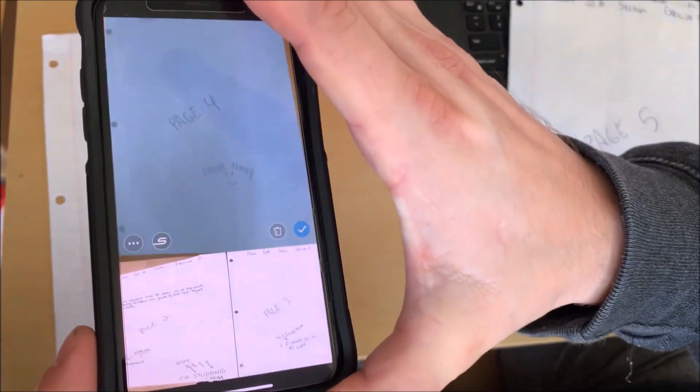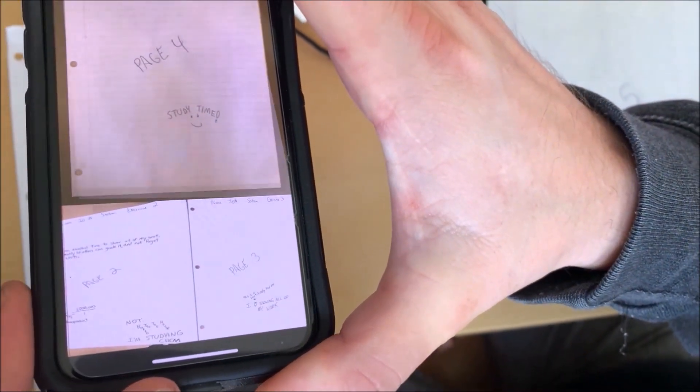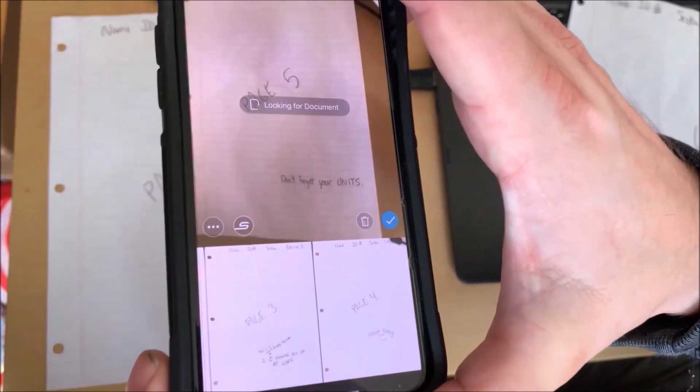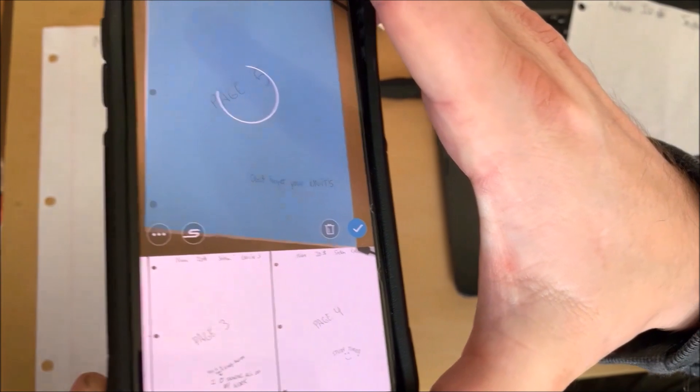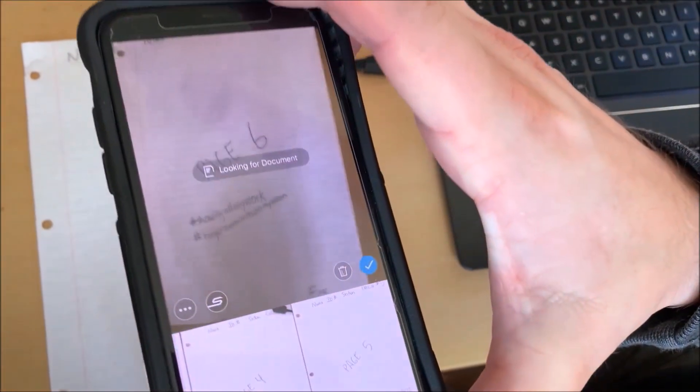It's okay if you scan an area slightly bigger than the exam page because you can crop it out later. The Scannable app will allow you to rotate the pages, crop, or make adjustments after you're done. Here's page five — as you can see, this is a pretty quick process.